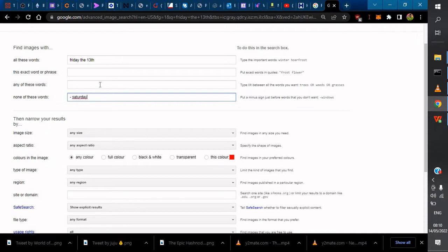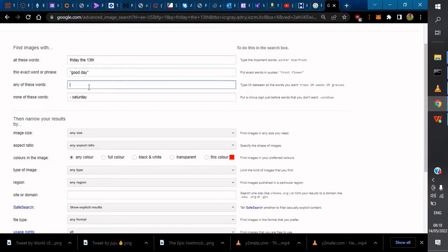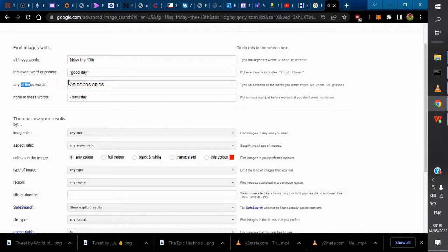If you want the exact phrase, put it in strings like 'a bad day' or 'a good day', whatever it is. If you want any of the words, use OR. This is how you do search criteria: use a minus sign for exclusions, OR for any of these words, and wrap exact words in strings.